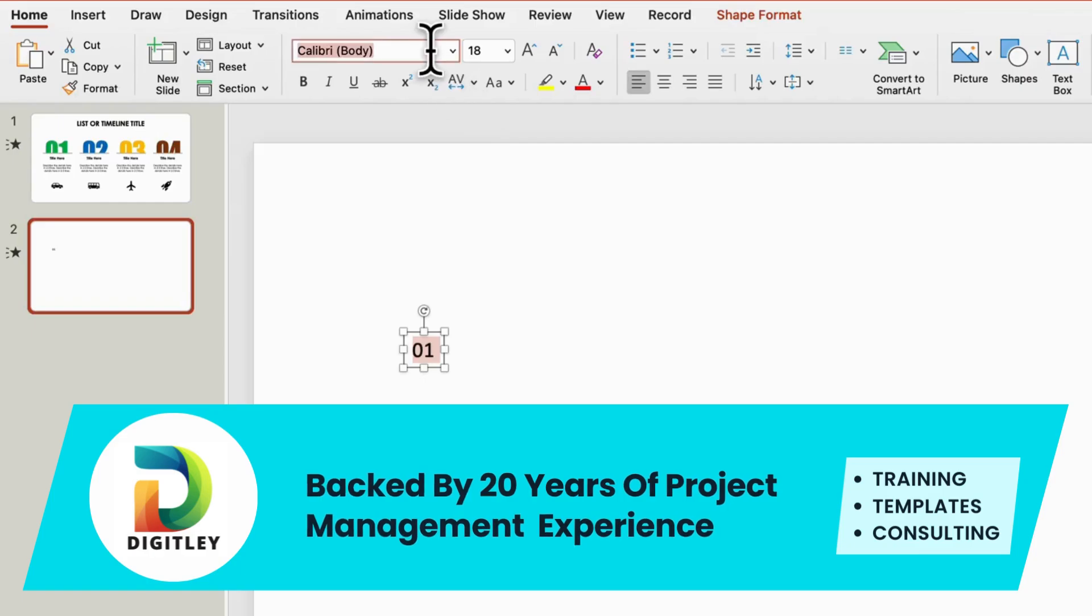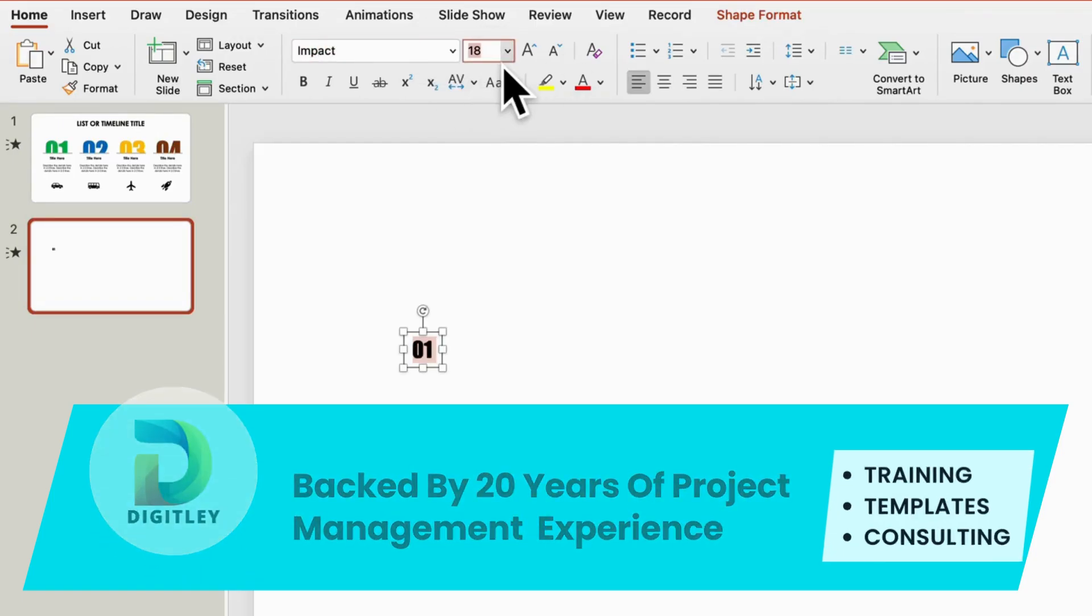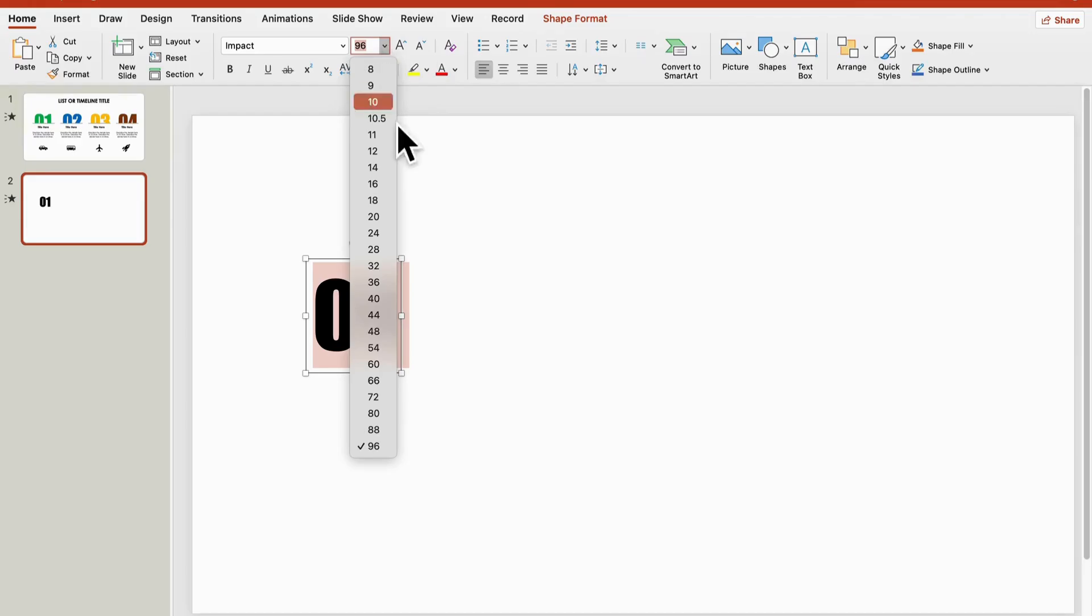First, let's start with the numbers. Choose any bold font and make them nice and big.